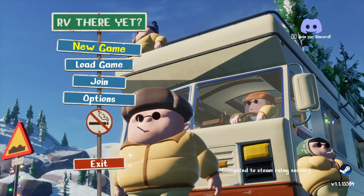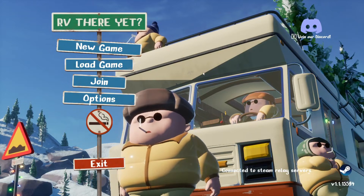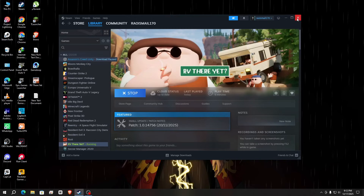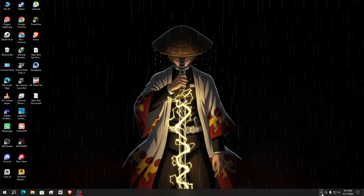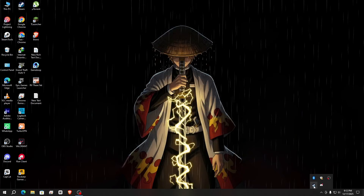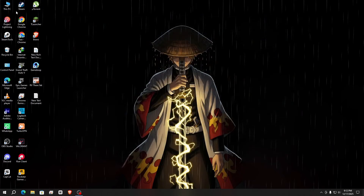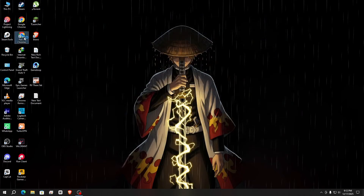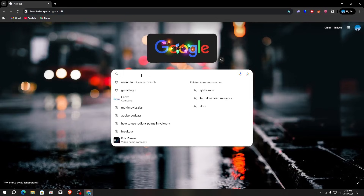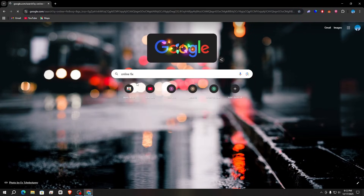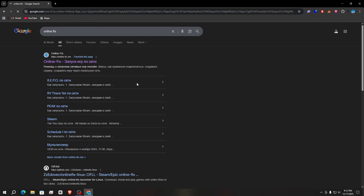So let's fix it. Simply close the game and close Steam completely. Now here's what you need: open your browser and search 'online fix'. You will find the first website, onlinefix.me.